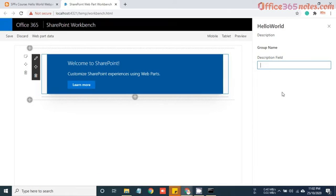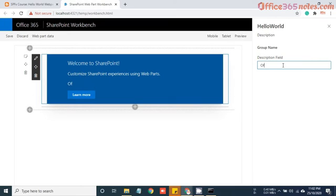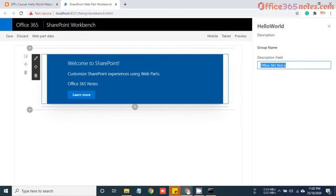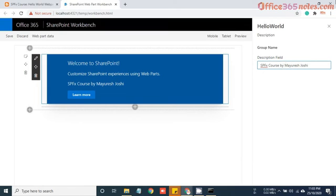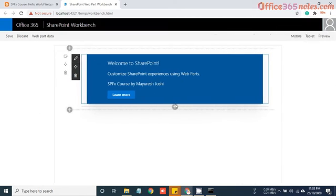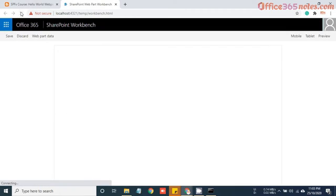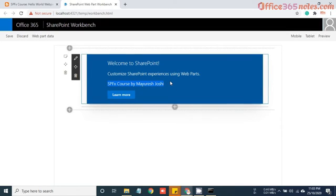If you delete it, you can instantly see the changes being reflected here. If I type anything like Office 365 Notes, you can see it's instantly getting reflected. Now I'll say like SPFx course by Mayuresh Joshi. Now if I close this property pane and just click on save, let me refresh whether it will retain that property or not. Yes, now that property is retaining.